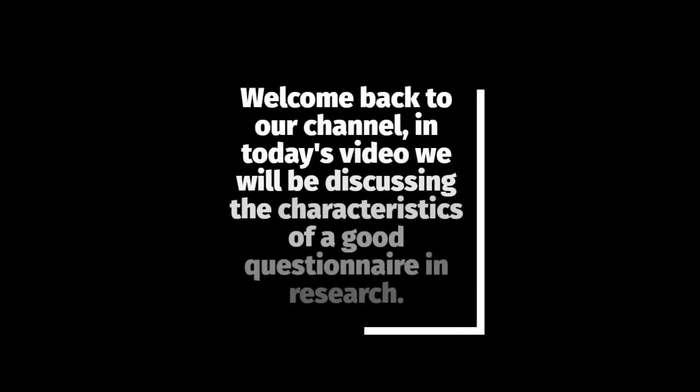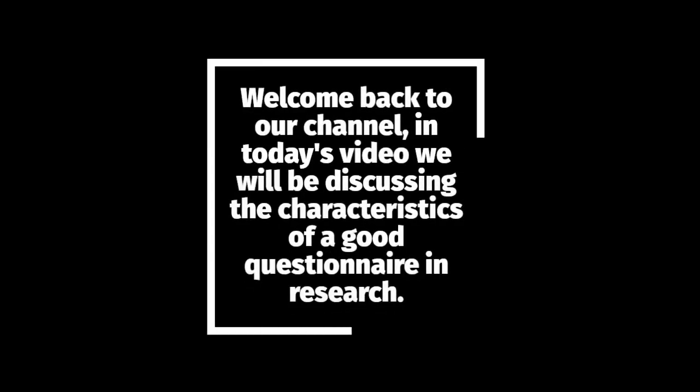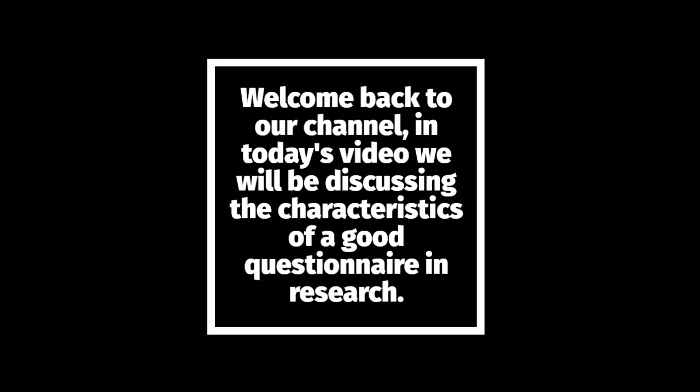Welcome back to our channel. In today's video we will be discussing the characteristics of a good questionnaire in research.